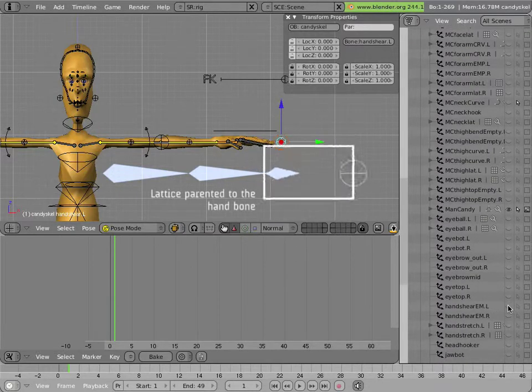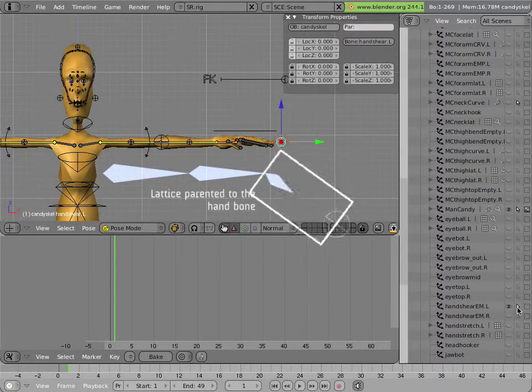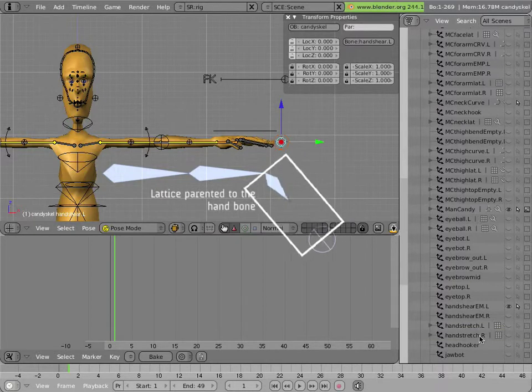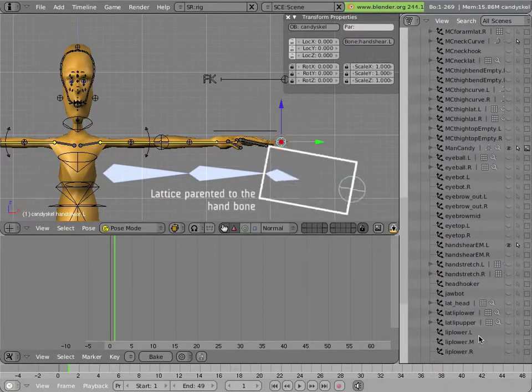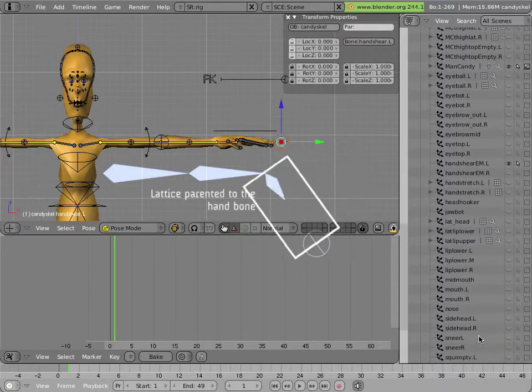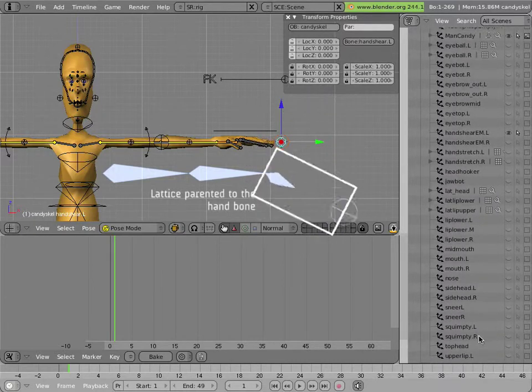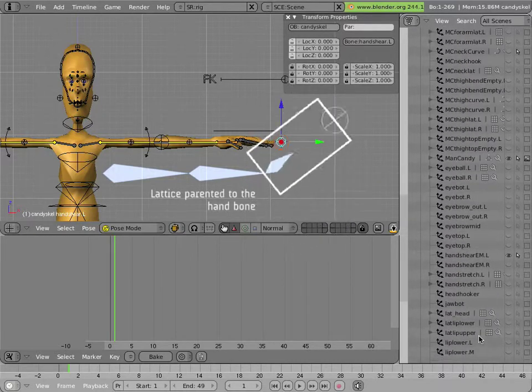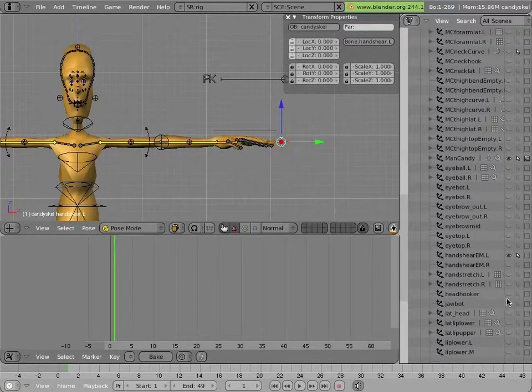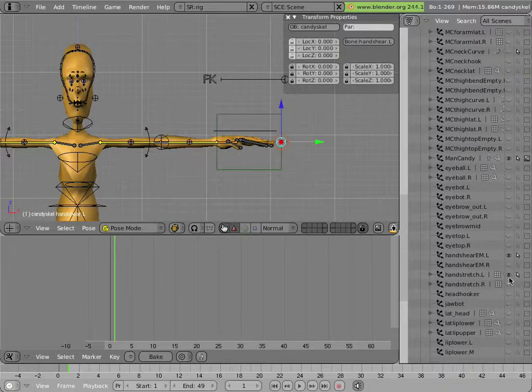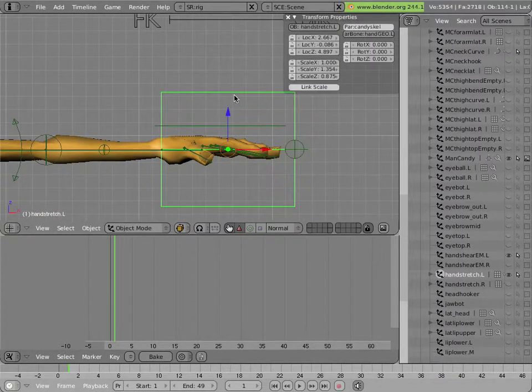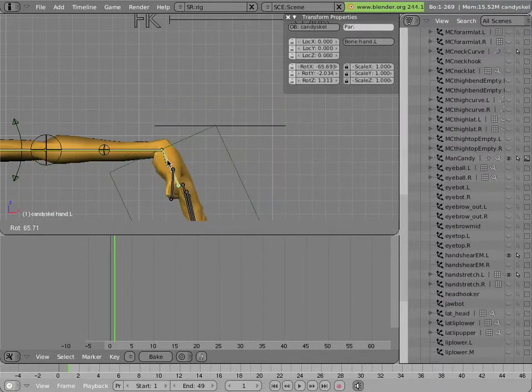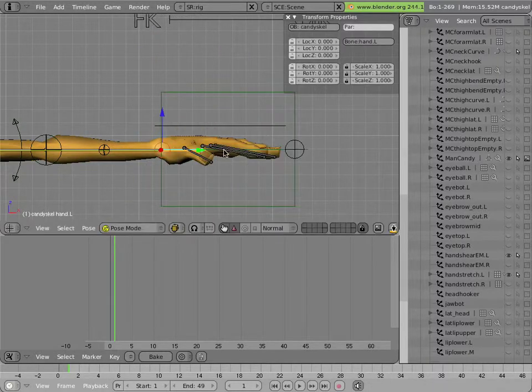So I turn on this thing, and there's one more, which is, I think it's this one. Yeah. Okay. So you can see that basically we have a lattice. It's parented to the hand gear bone, so it rotates with it, like so.